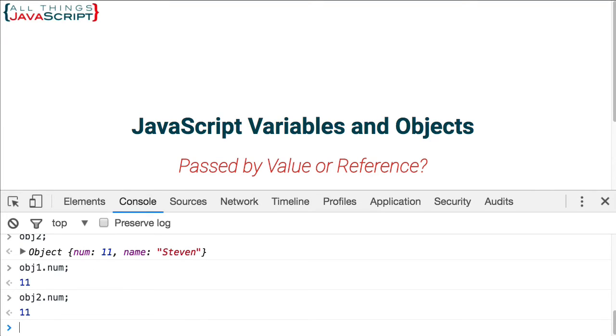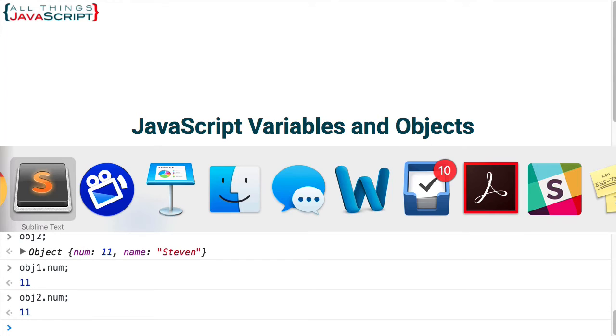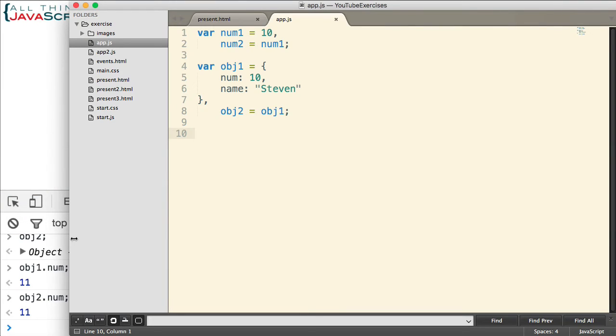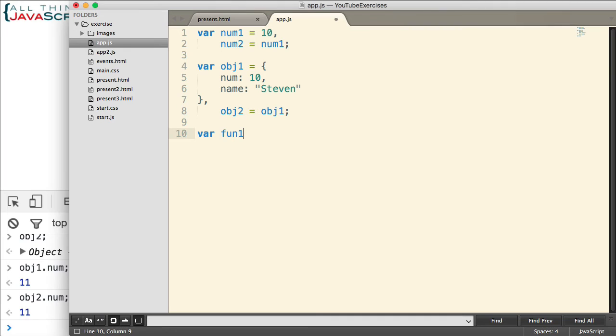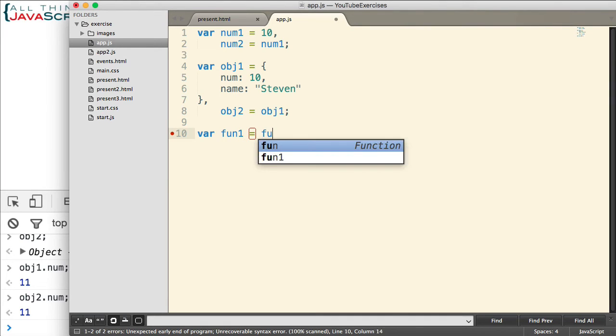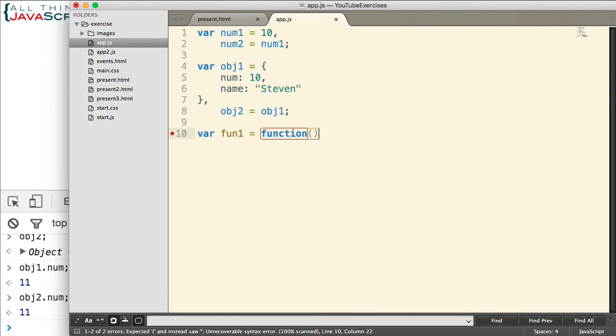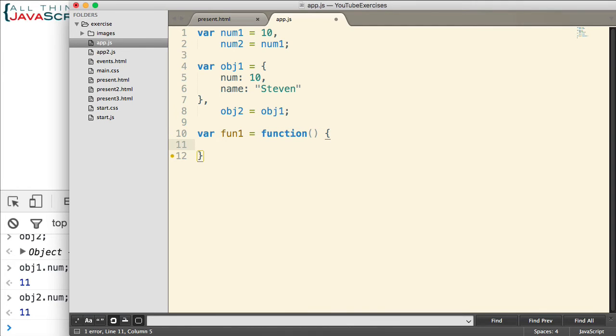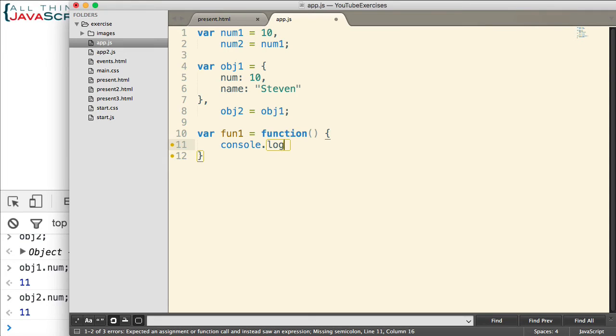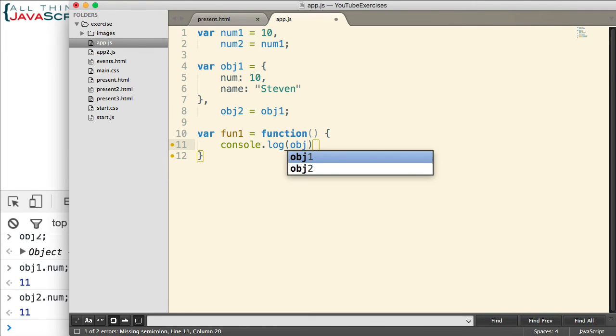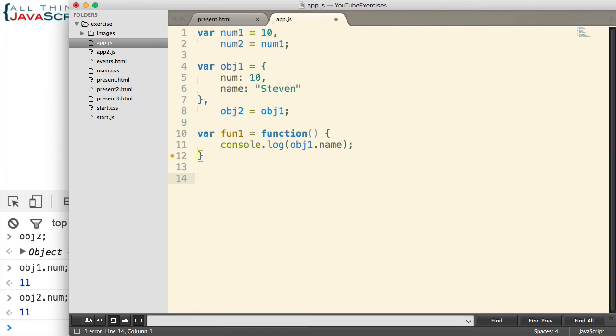Now, what about a function? Well, since functions in JavaScript are objects, we can expect the same sort of behavior. So let's add a function to our code here. And we'll simply have it logged to the console, OBJ1.name. That's all we'll do.